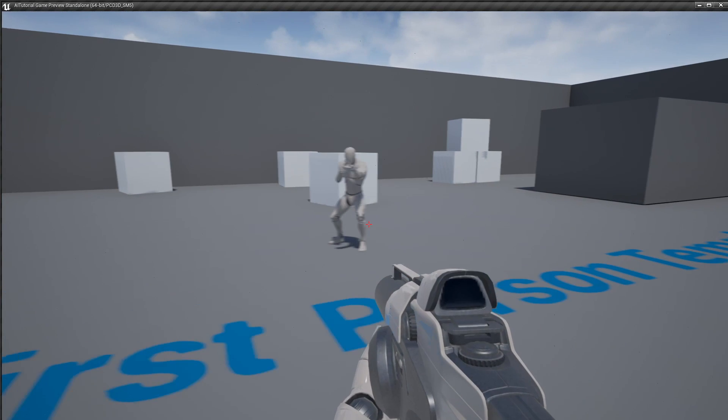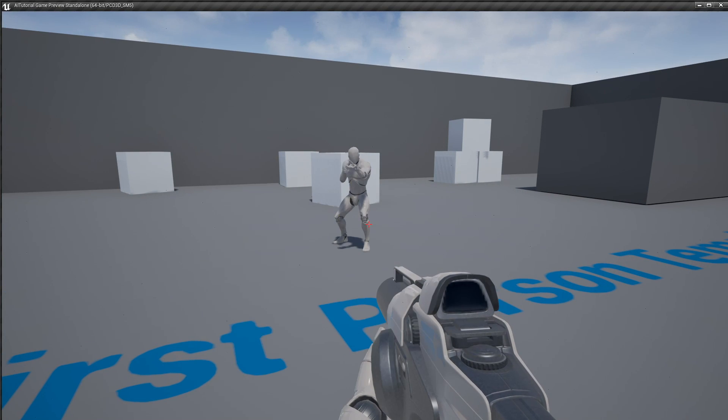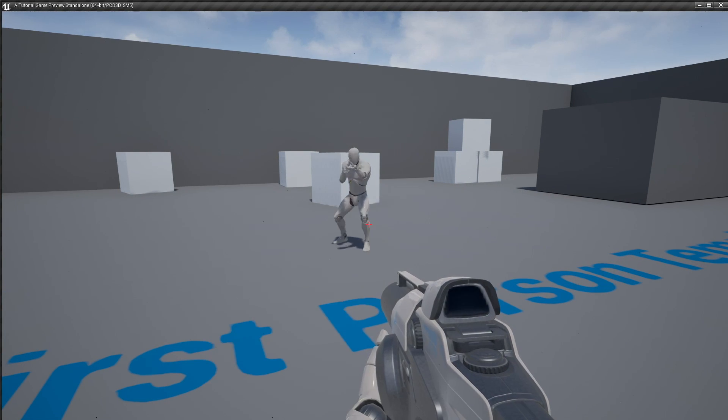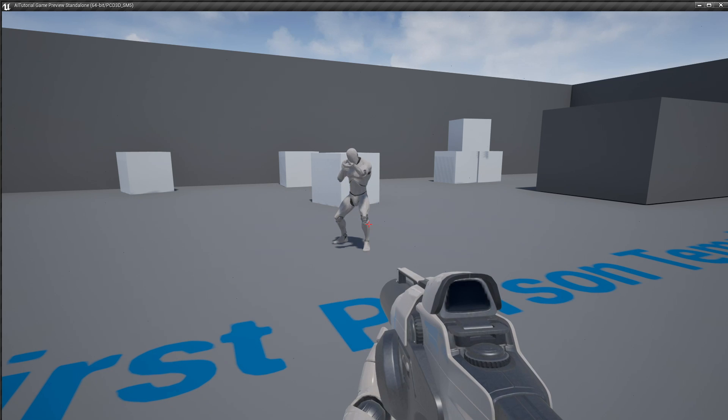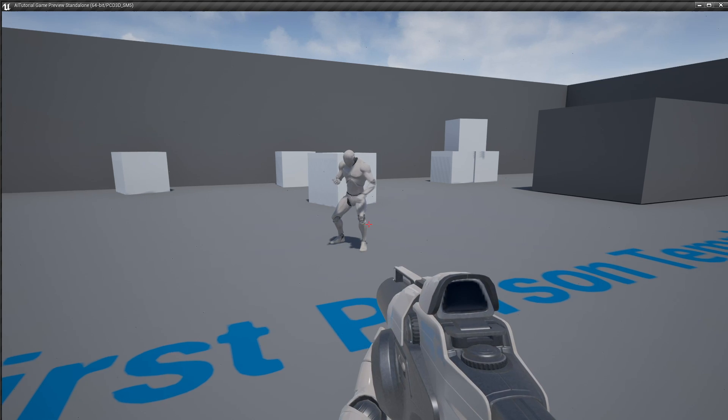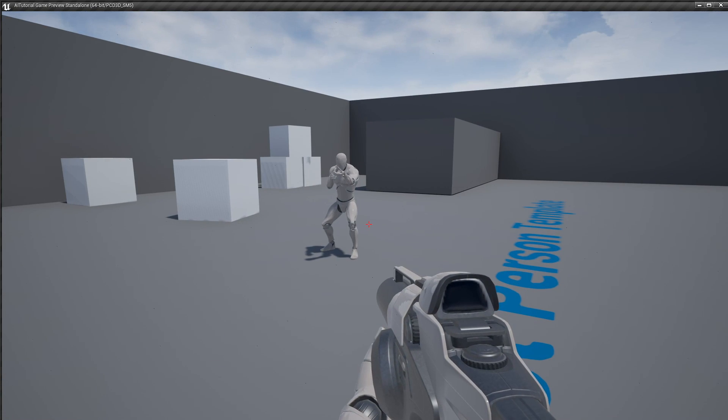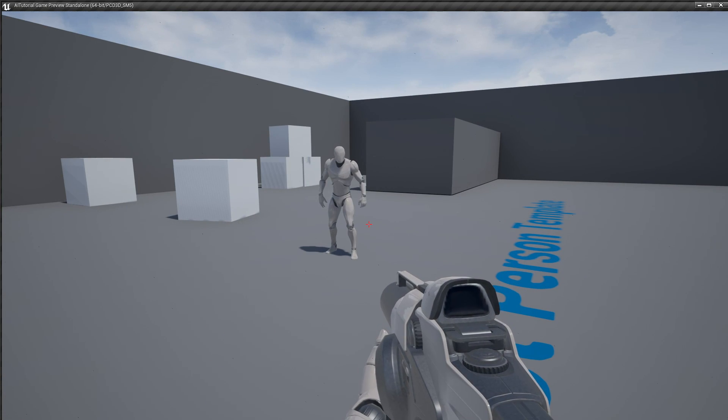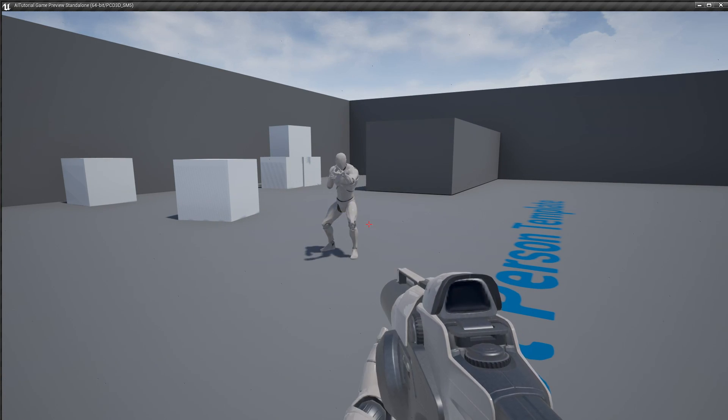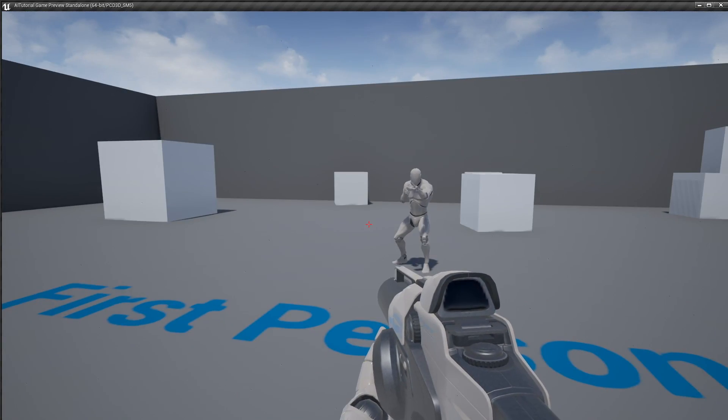Now, he attacks every 0.5 seconds. Reloads. Goes to the idle and attacks again.